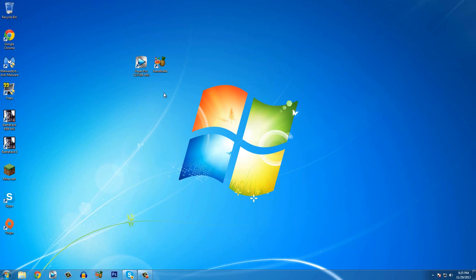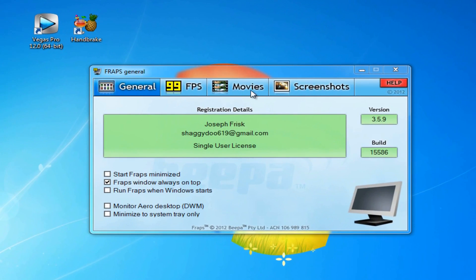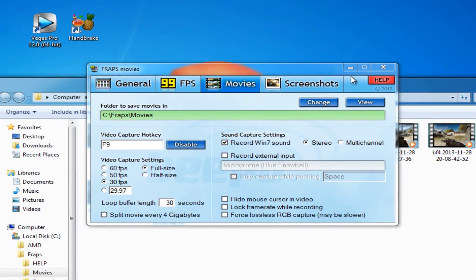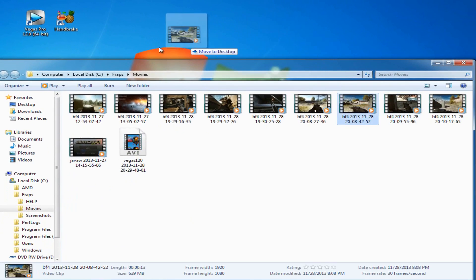Make sure you have those two programs downloaded. Also, before we get started, make sure that whatever video you recorded is on your desktop so it's much easier. I'm going to quickly open Fraps and put my video on the desktop. If you have Fraps, open that up, click on Movies, and click View. You do not have to have Fraps — just make sure your video is on the desktop.